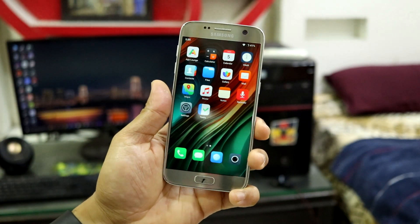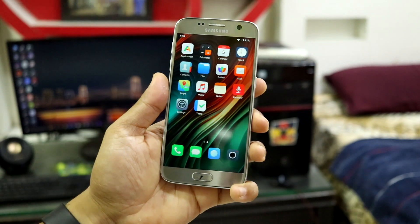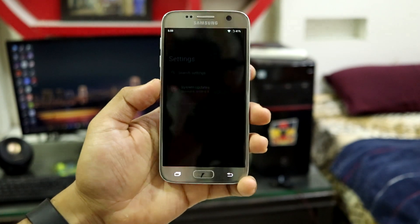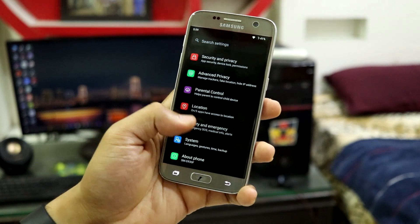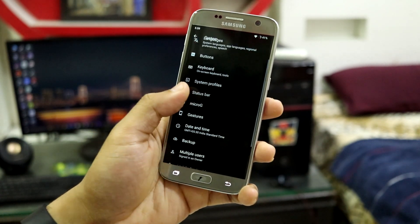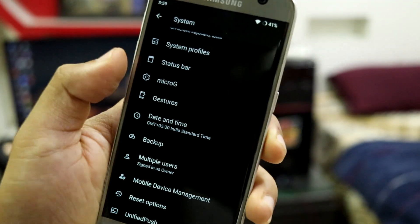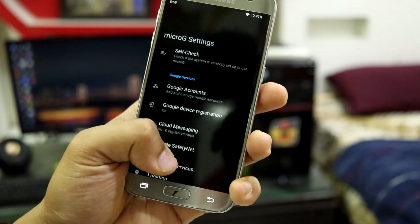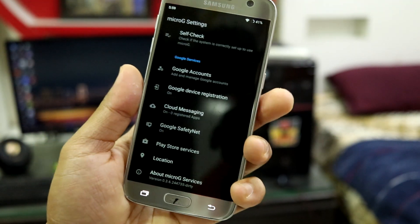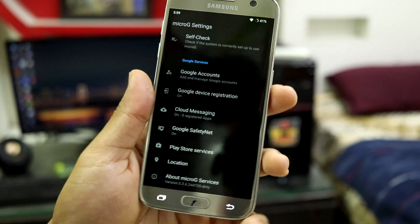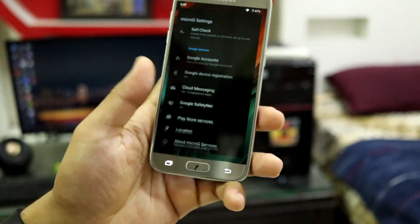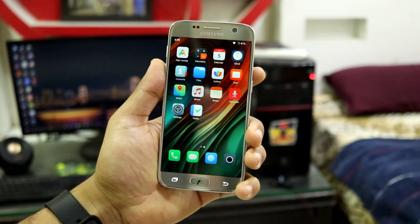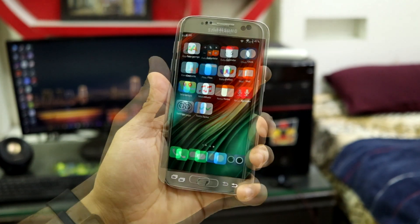This is /e/OS, which is a privacy-focused OS and is totally de-Googled. But you do get MicroG for those who want it — you just go into System and you can see MicroG, where you can add your accounts and configure it. Those who use MicroG already know how to use it. But if you are a normal GApps user, please don't flash GApps — it's not recommended on this ROM.